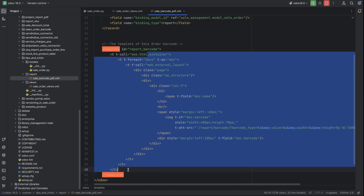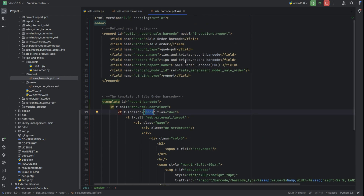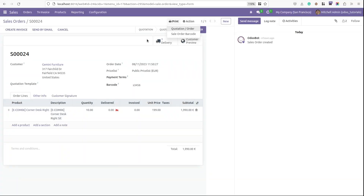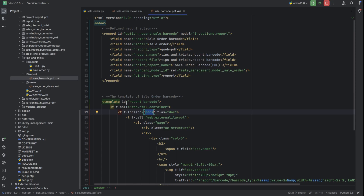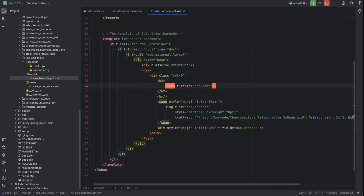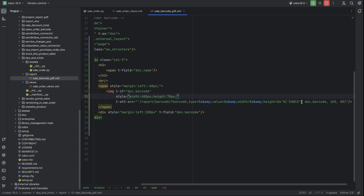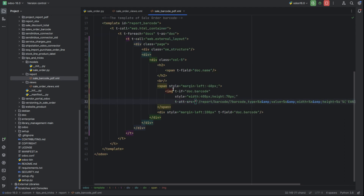Here I have created the template. Inside the docs we get the current object of this sale order — for example, the sale order having ID 24. Using that we can define the fields. First I set a t-field doc.name, then after that I give the barcode field doc.barcode. Here I also mentioned doc.barcode as an image field for generating the barcode.